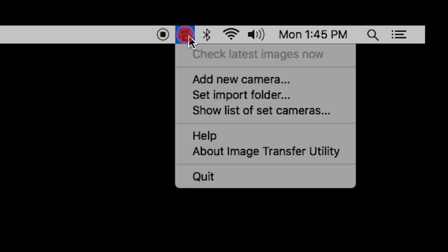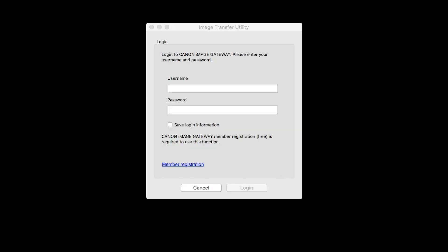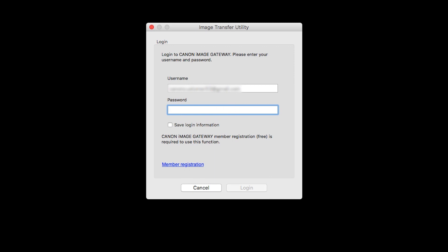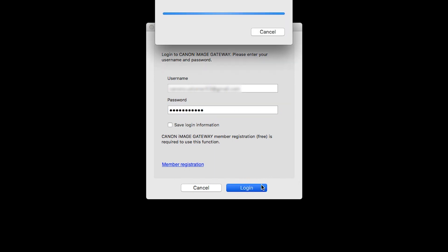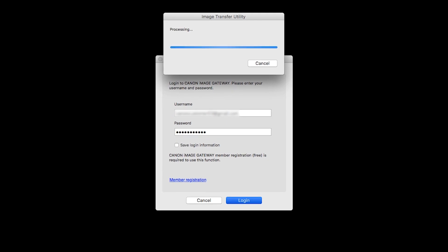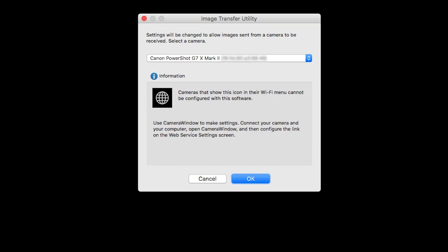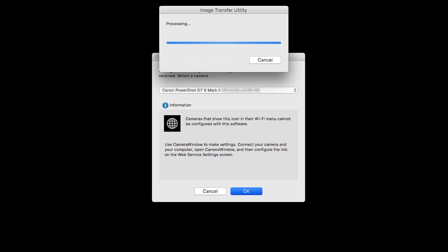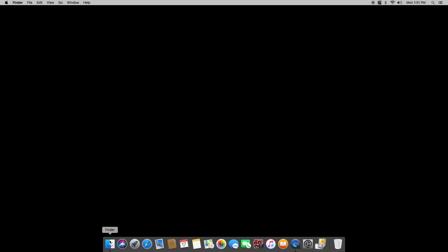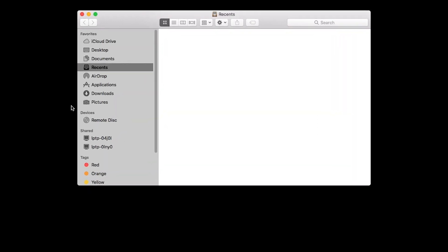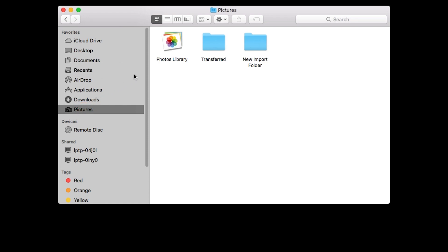Click the Image Transfer Utility icon and select 'Add New Camera.' When this screen appears, enter your Canon Image Gateway username and password, then click Login. Image Transfer Utility will now sync with your camera. This may take a few minutes. On this screen, make sure your PowerShot camera model is listed in the drop-down box, then click OK. You can now send images from your camera to your Mac. Images transferred by the Sync Web Service will be sent to the Transfer folder. This folder is located inside the Pictures folder and was created when the Camera Window software was installed.